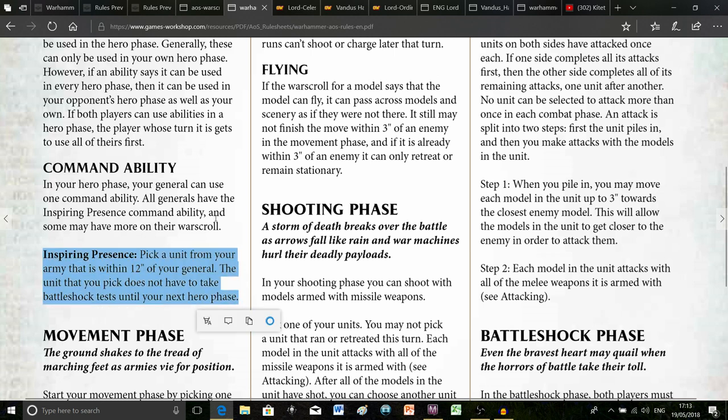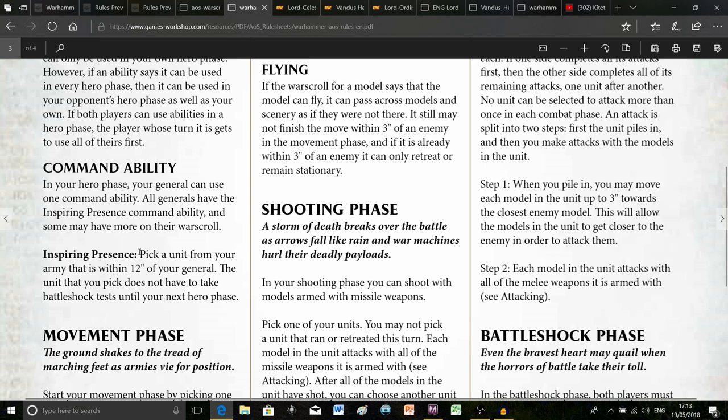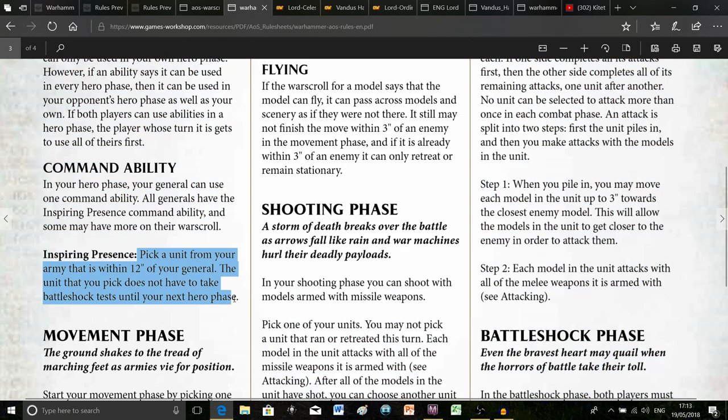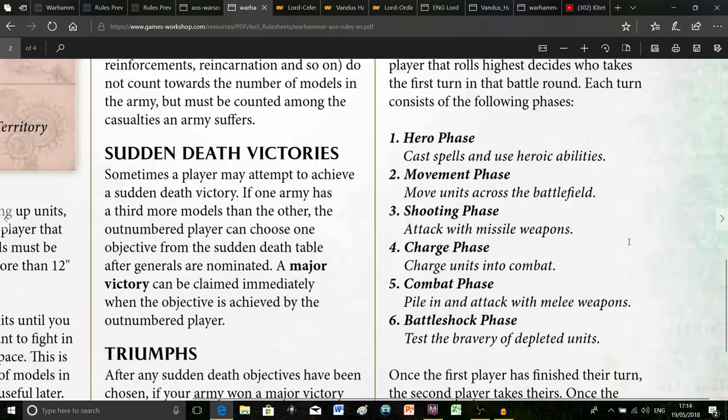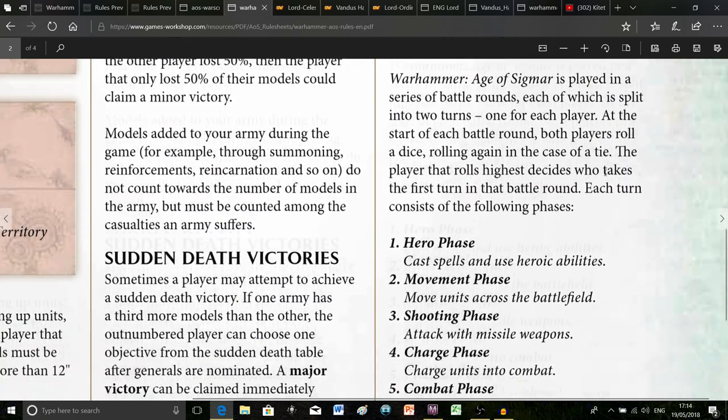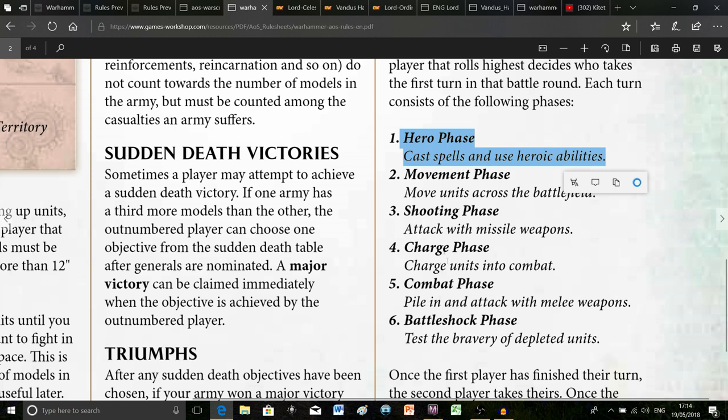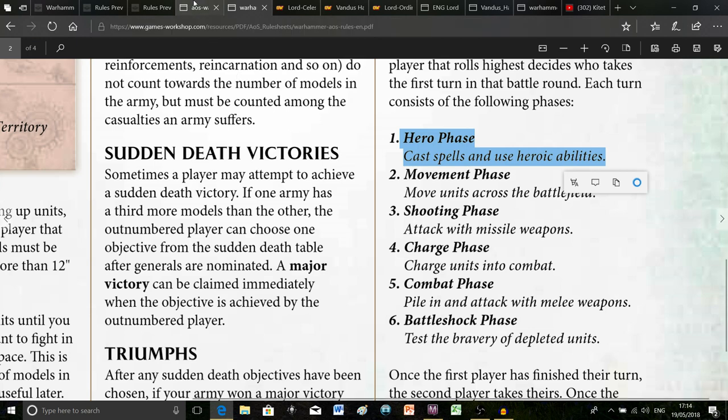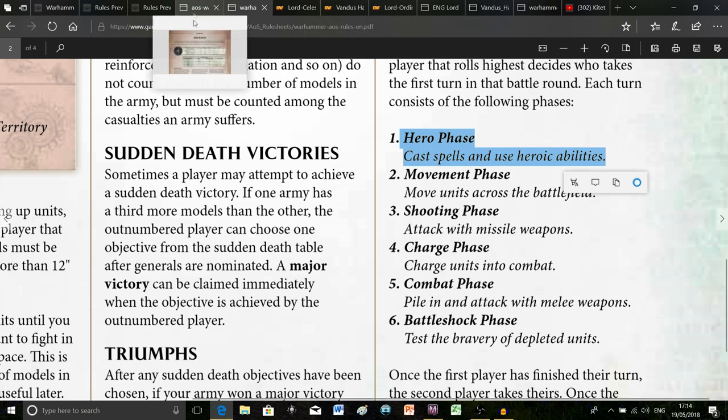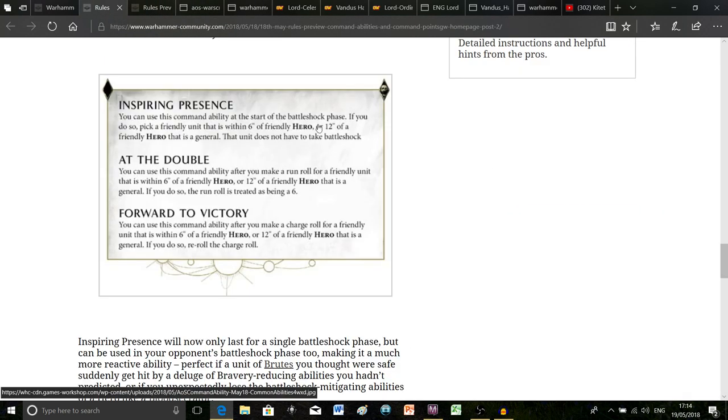They have changed Inspiring Presence and they've also added two more that can be used as well. Before, Inspiring Presence was pretty good because it basically meant that you could pick a unit and it wouldn't have to take battleshock tests until the end of the next hero phase. That meant say you went first in the battle round and you used it in the hero phase, it would last through all of your turn, then all of your opponent's turn, then if they got a double turn it would last all the way through that too. So that means potentially you could have an Inspiring Presence last for three turns which could make quite a bit of difference to casualties.